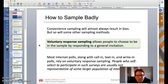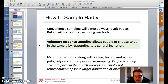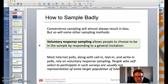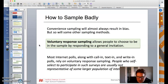Convenience sampling will almost always result in bias, but so will other sampling measures. Voluntary response sampling allows people to choose to be in the sample by responding to a general invitation — internet polls, call-in, text-in, write-in. People who self-select to participate in surveys are usually not representative. You can't just have people volunteer to do it for a variety of different reasons.